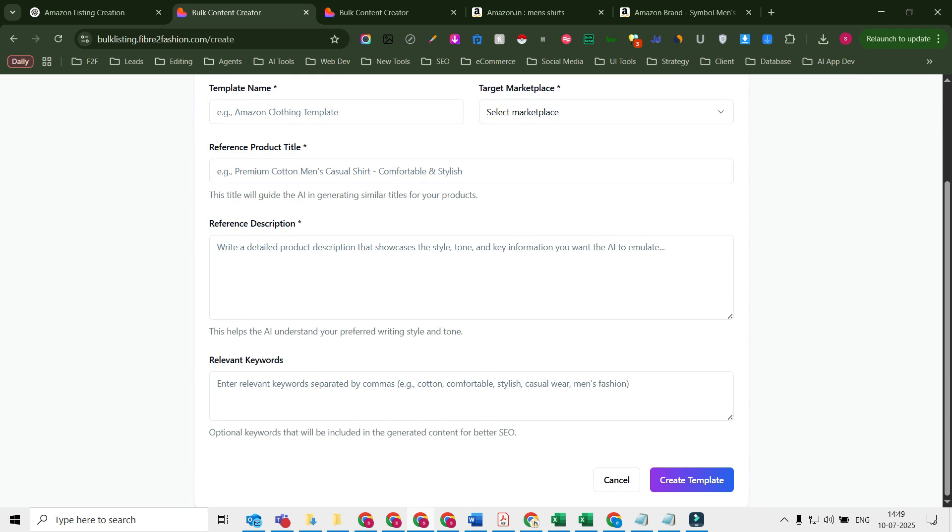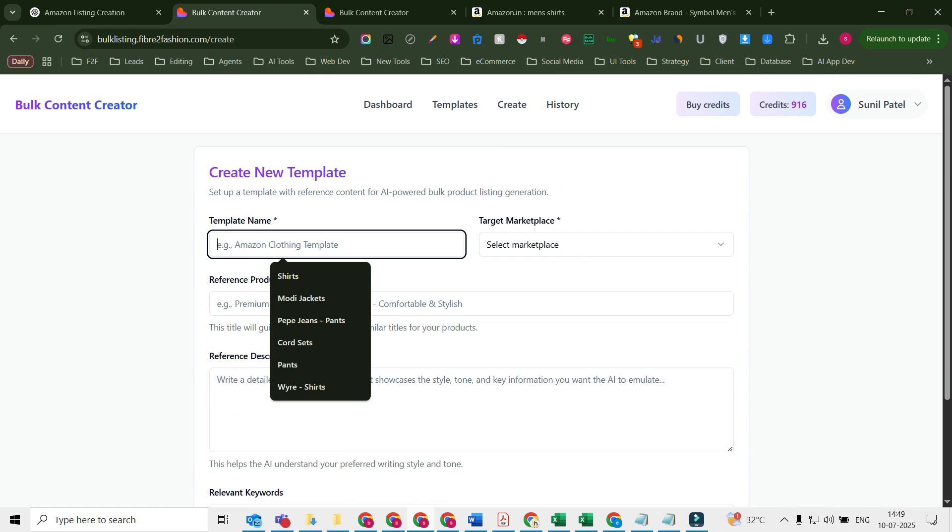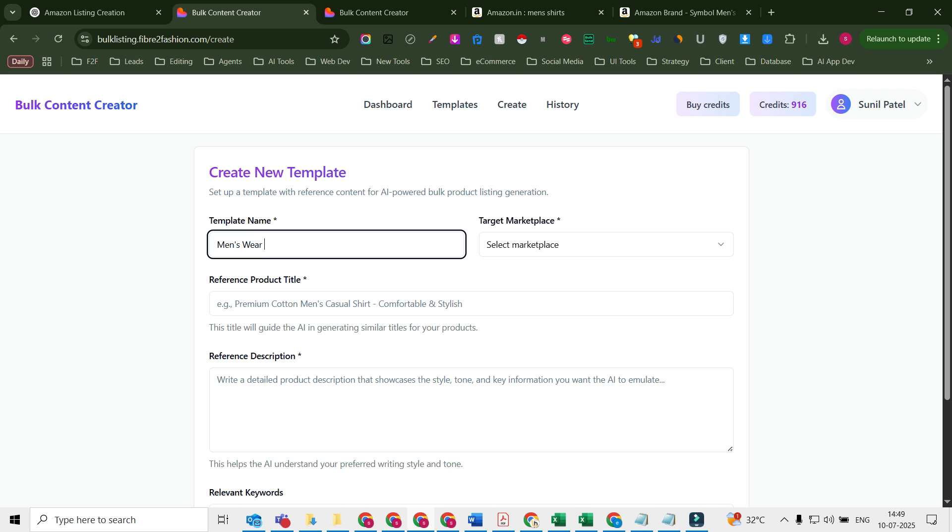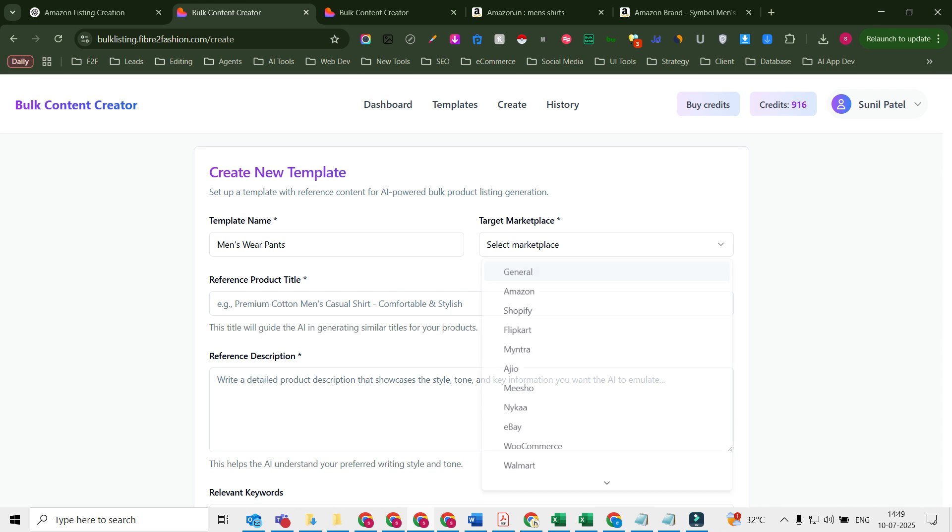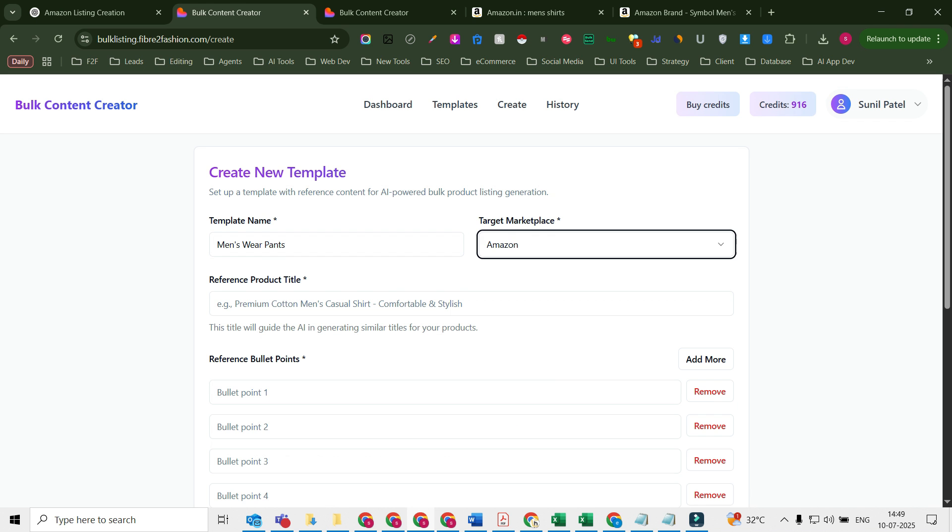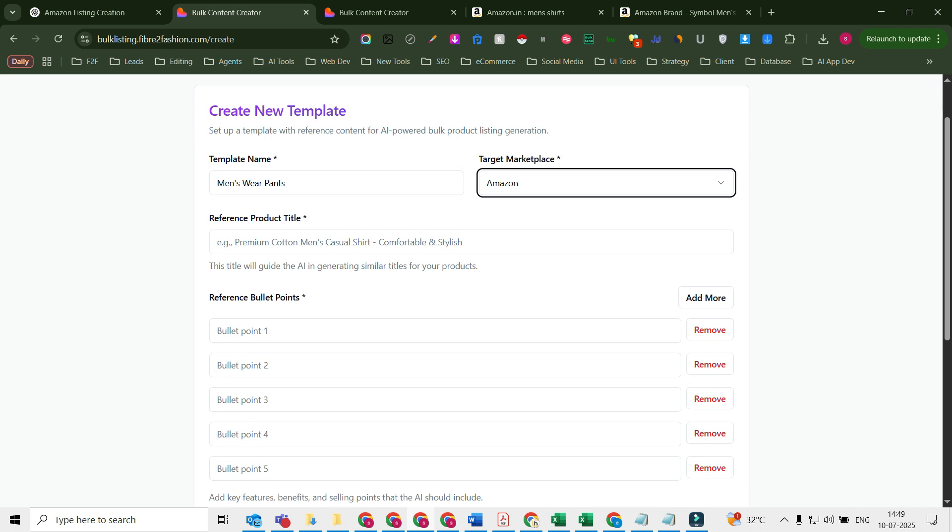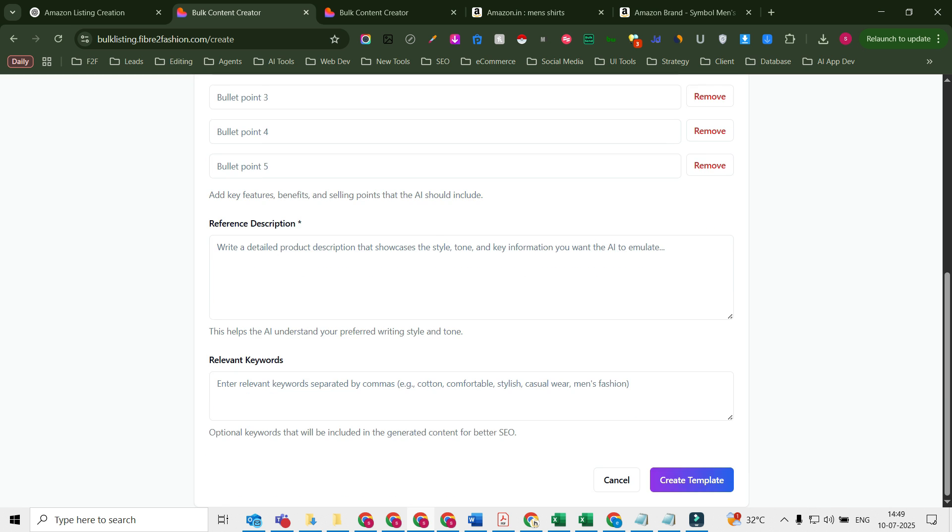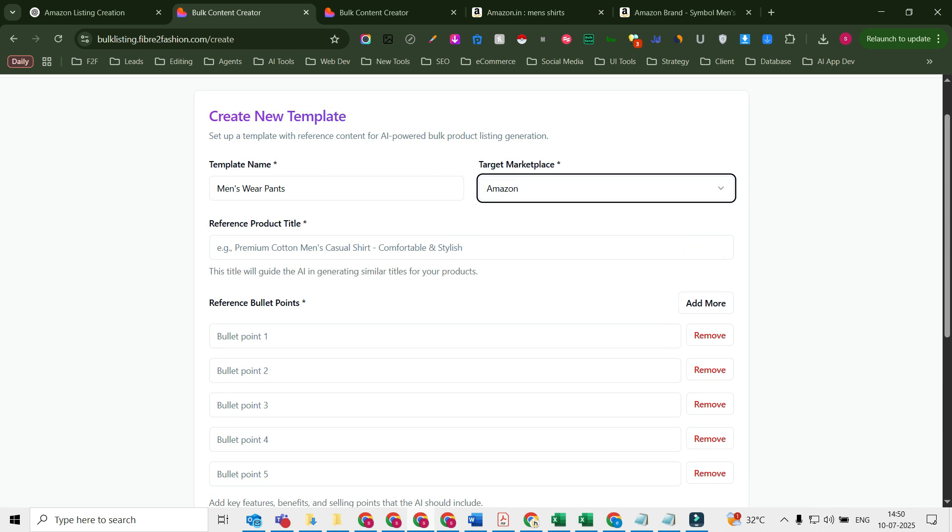Over here you need to name the template. For an example, I have a store in Amazon. I need to add or create listings for pants, let's say menswear and pants. This is on Amazon.